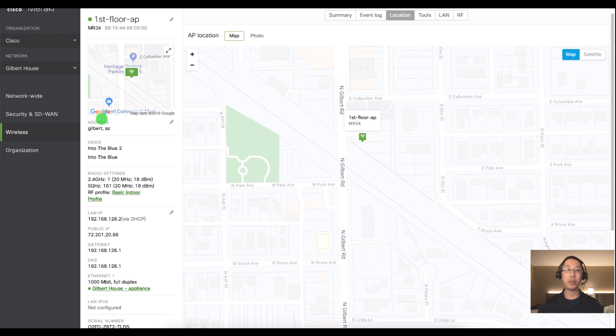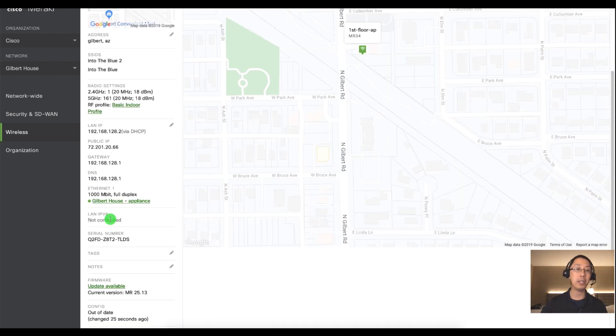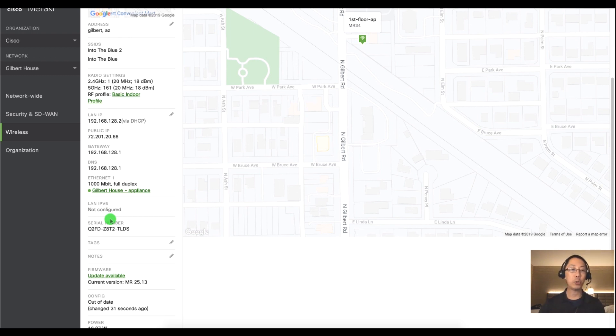A couple other things we can set. I'll do another video later about the LAN IP but also very important to help you find and filter APs in the future, tags and notes.